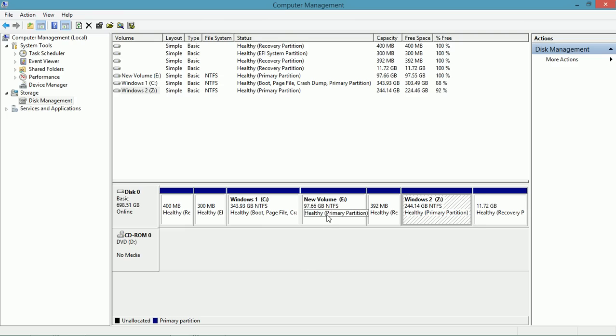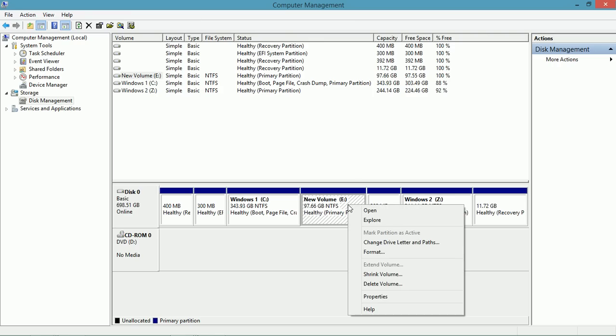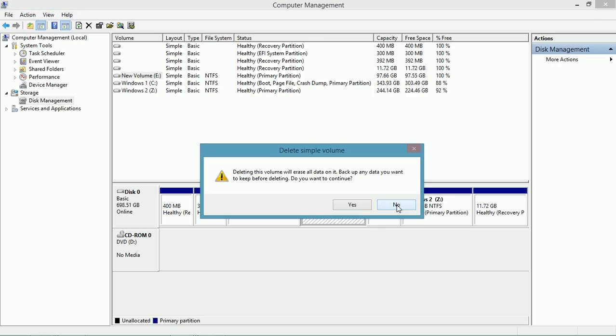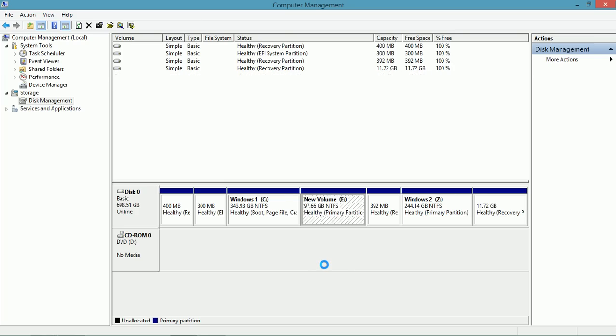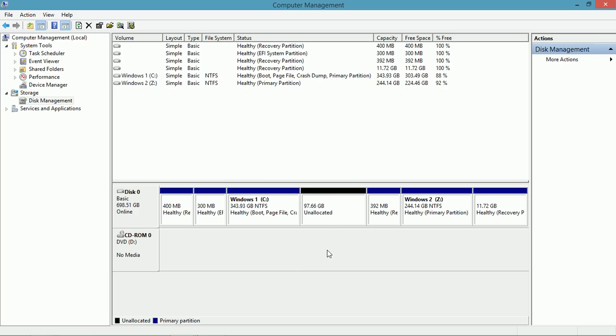For instance, I can right-click this new volume E and I can delete the volume. Now the space is unallocated.